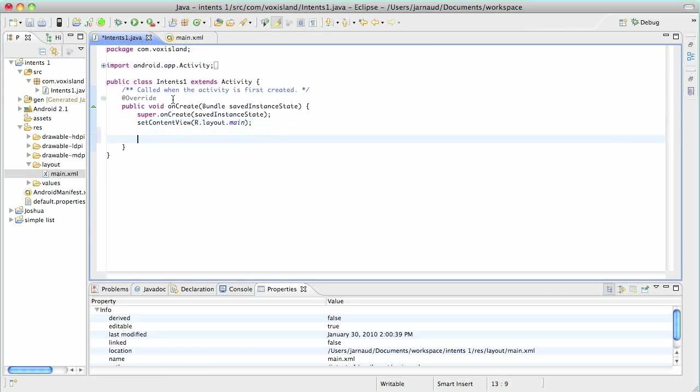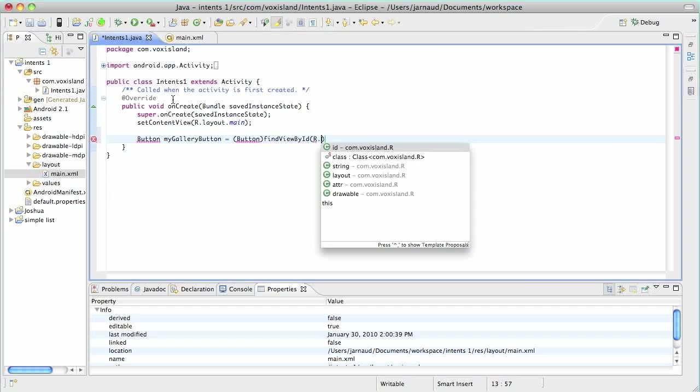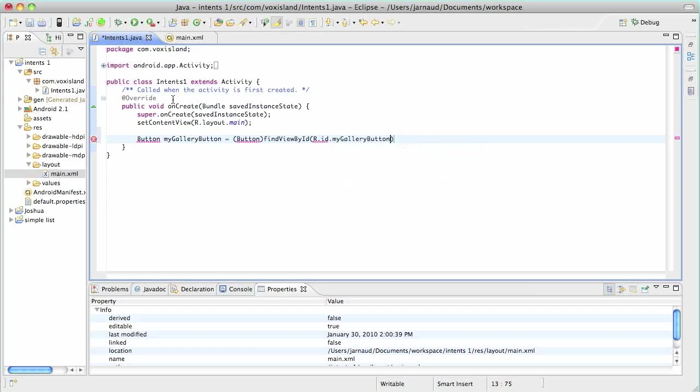Now back in the Java, we're going to create those three button objects. So the first one, button, my gallery button. So it's going to be a button and I will use find view by ID, providing r.id.mygallerybutton. So you have already seen that many times.